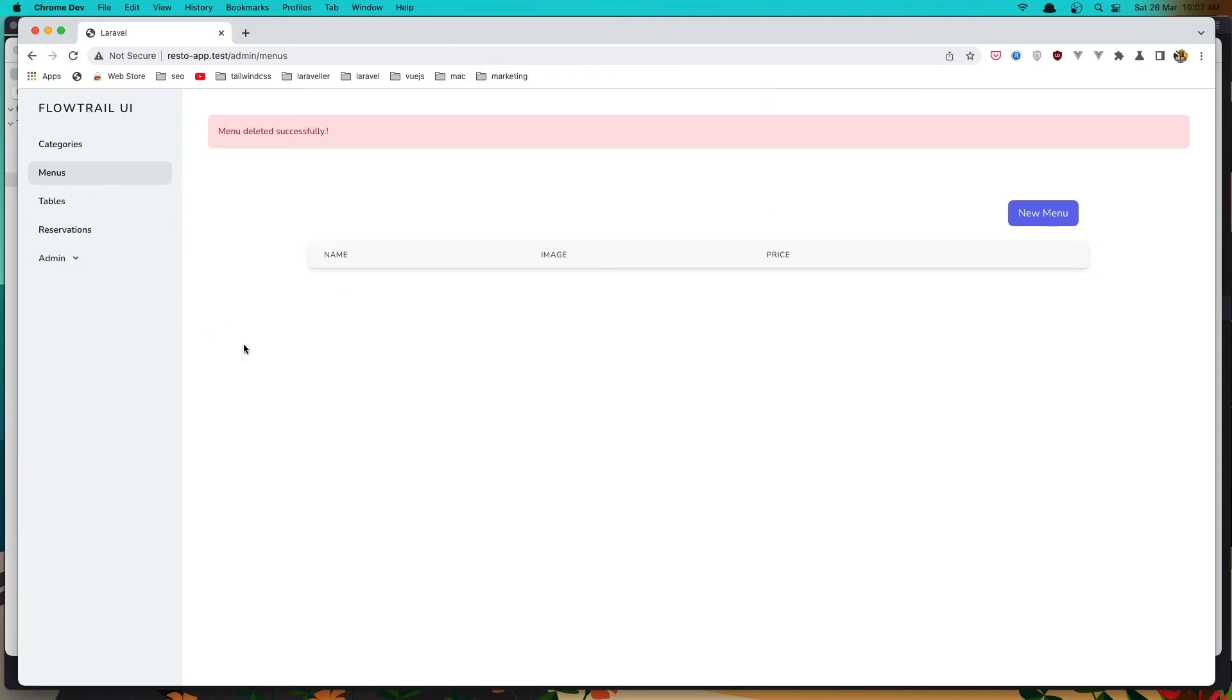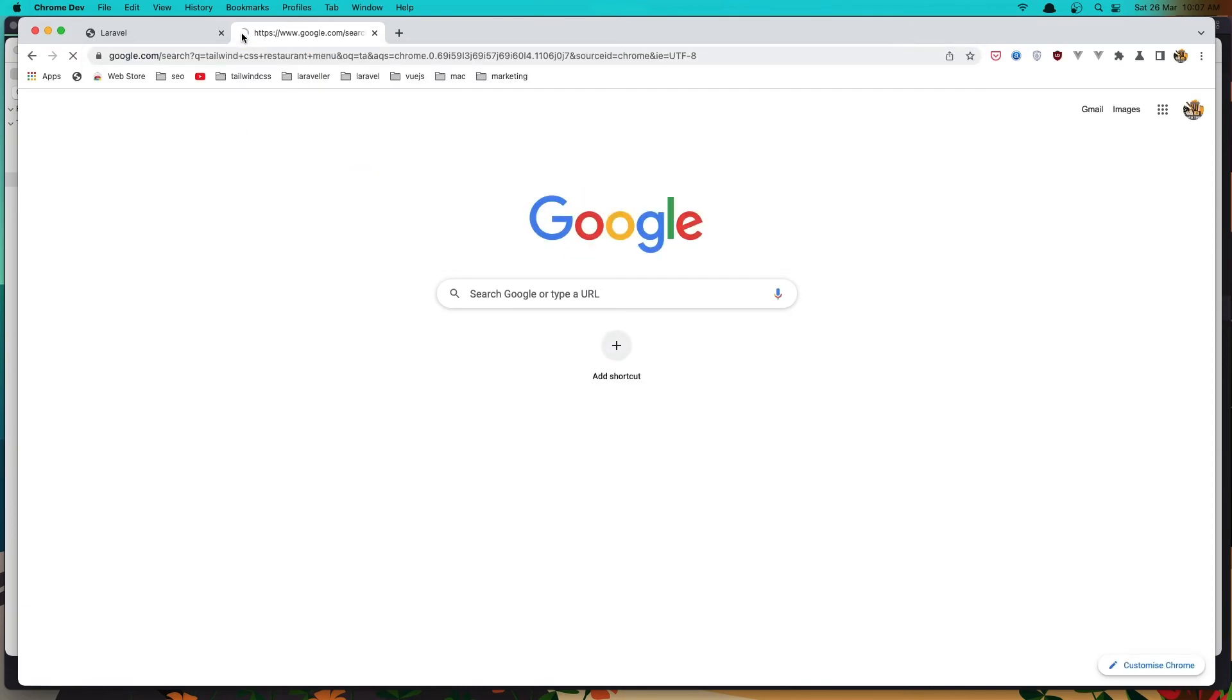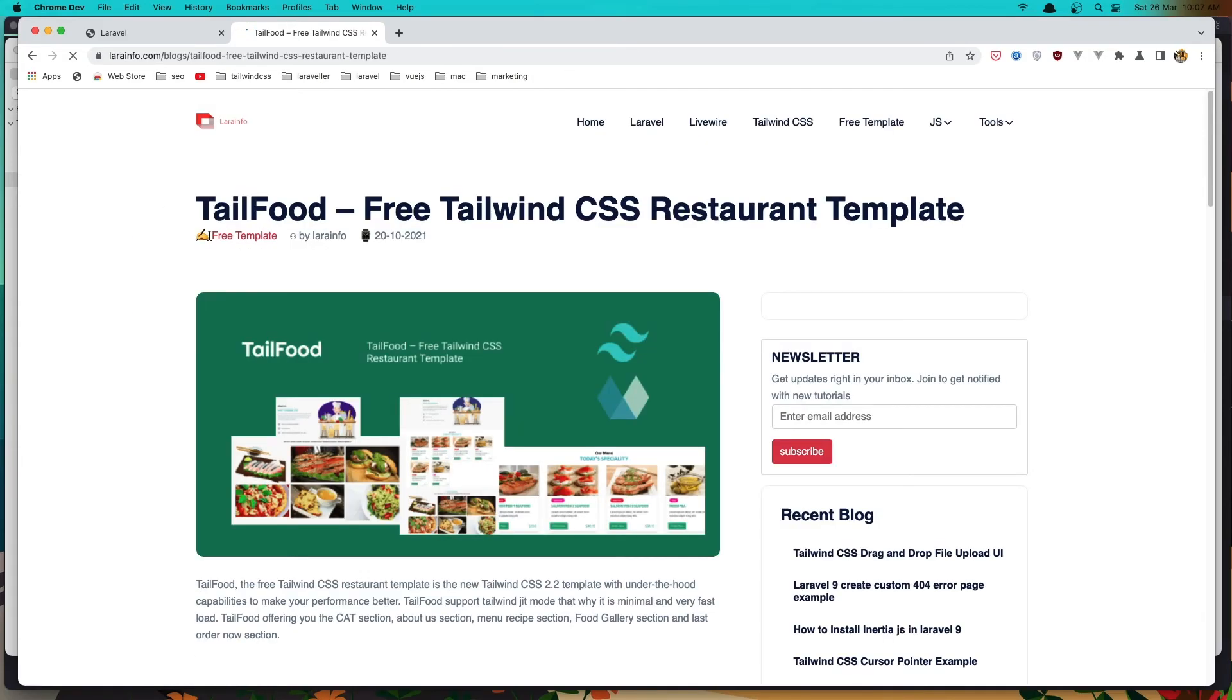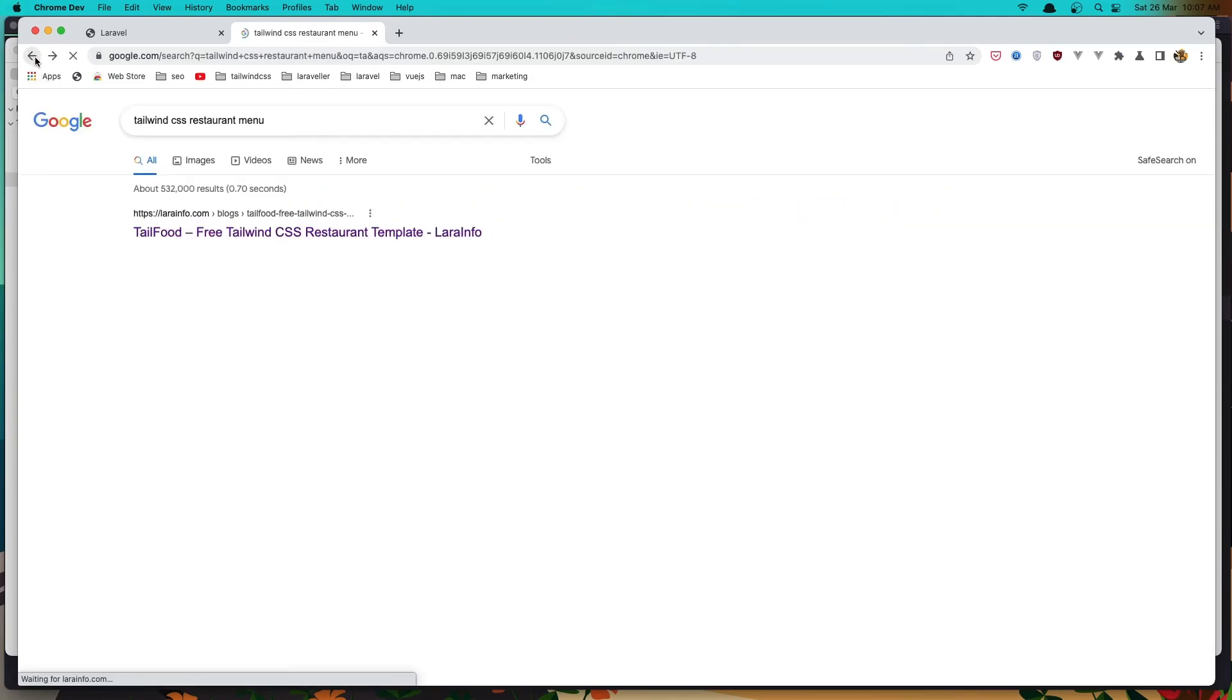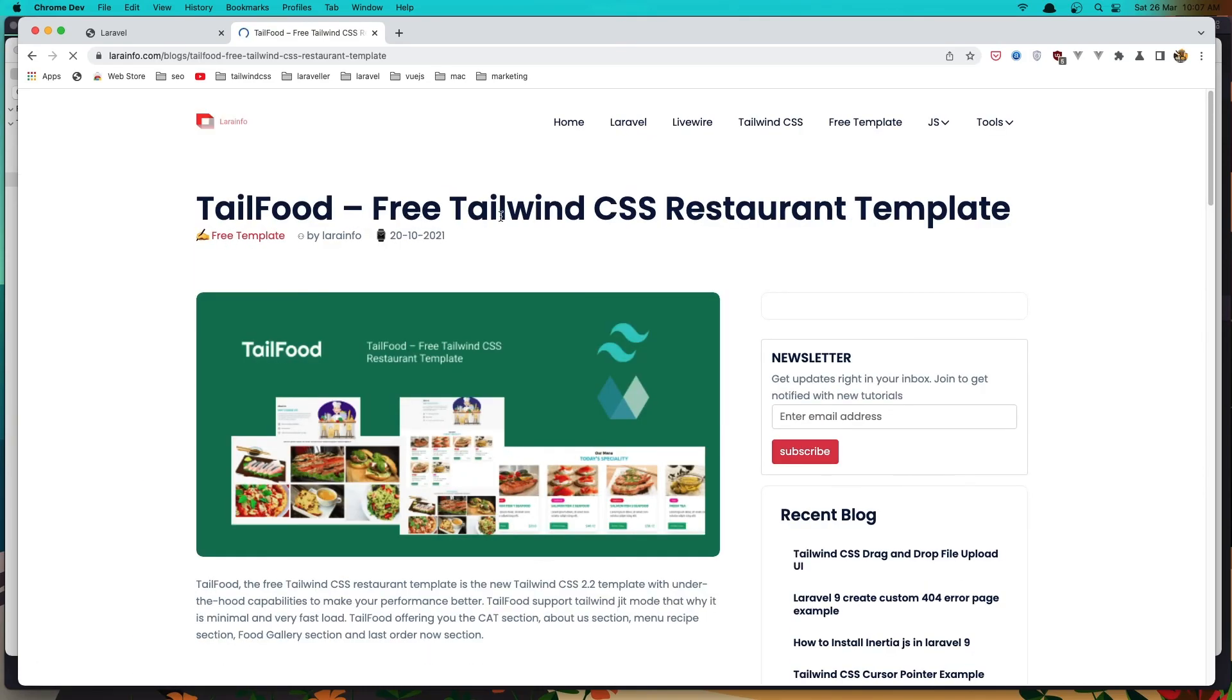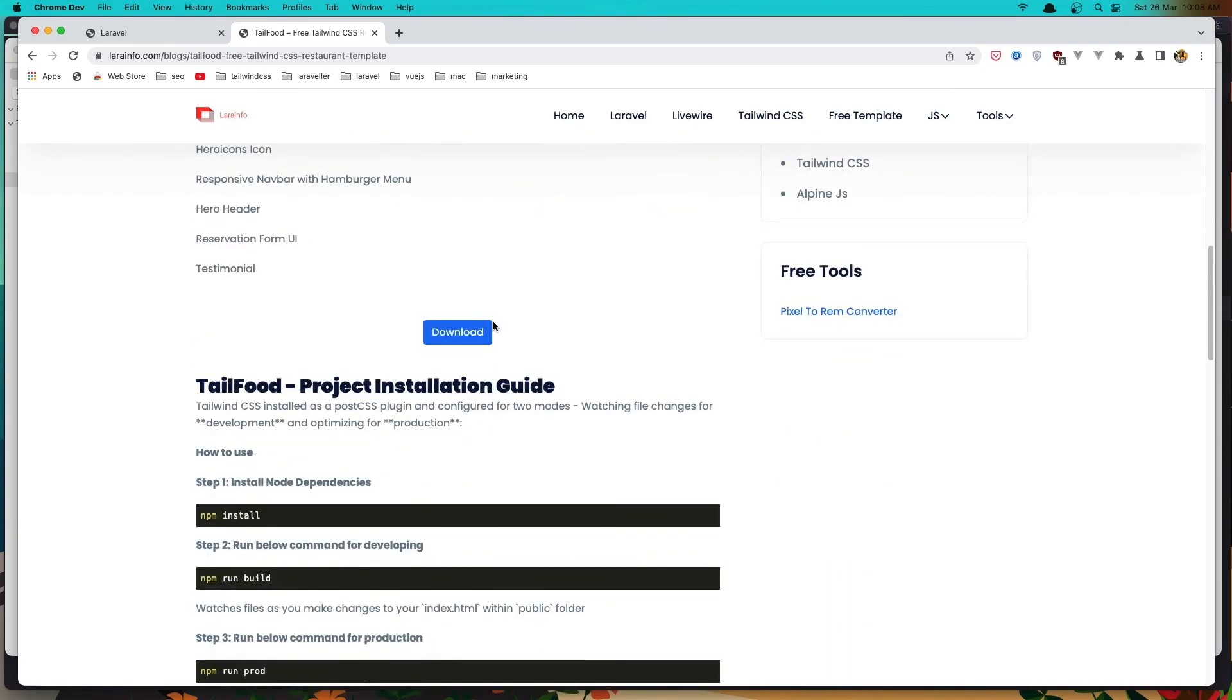Okay, so that's it about the error. And next thing I'm going to show you is I'm going to use this template for the frontend. Okay, so you can go and search just search for the Tailwind CSS restaurant menu and in larainfo.com we have this Tailwind CSS restaurant template, download it.